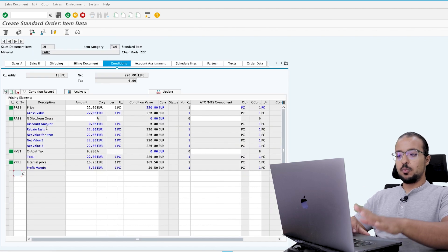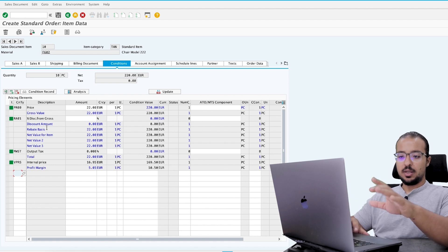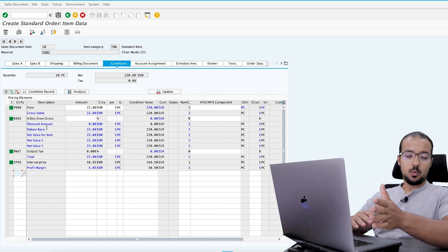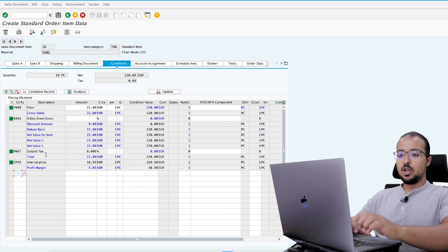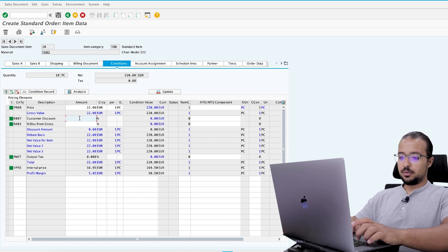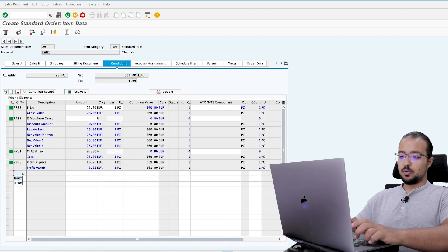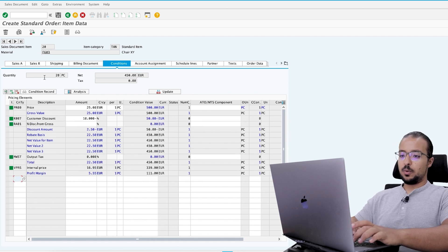After we save the sales order, I'm going to show you how this will impact our margin analysis reports. This is why I also want to add a sales discount so we can see how it will be reflected. I'll add a discount of 5% on the first item, and for the second item a discount of 10%. I'll keep the last one without any discounts.